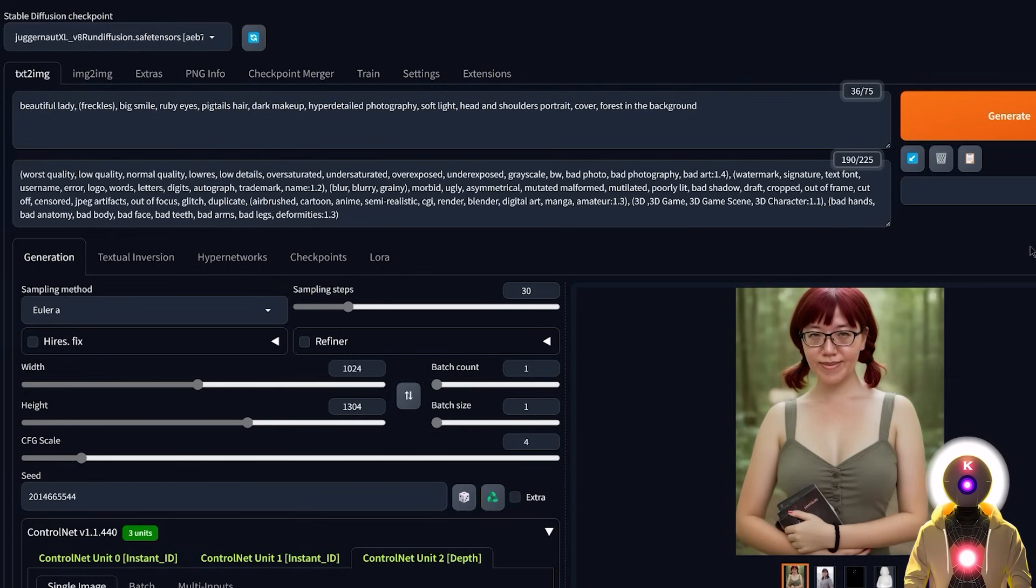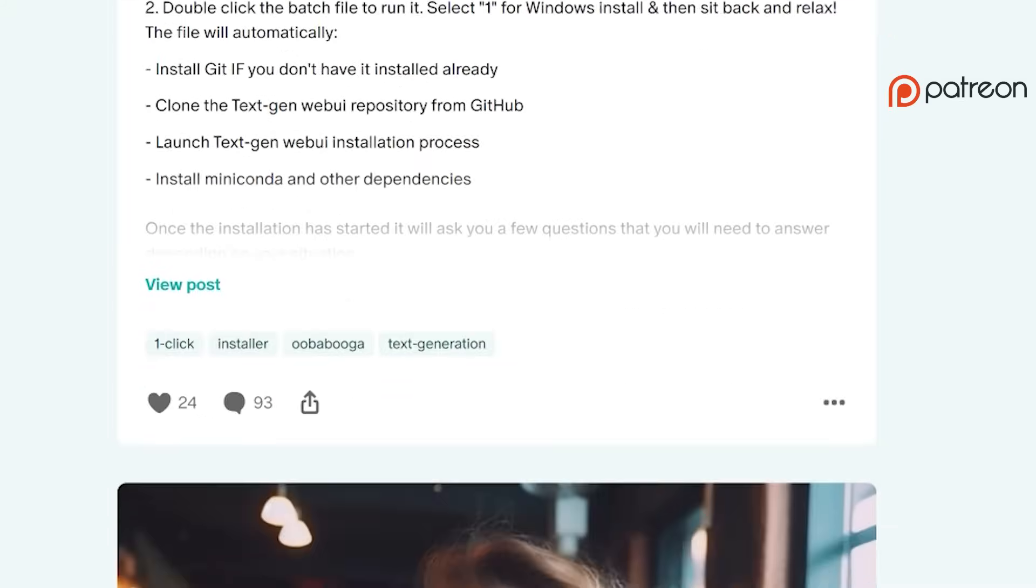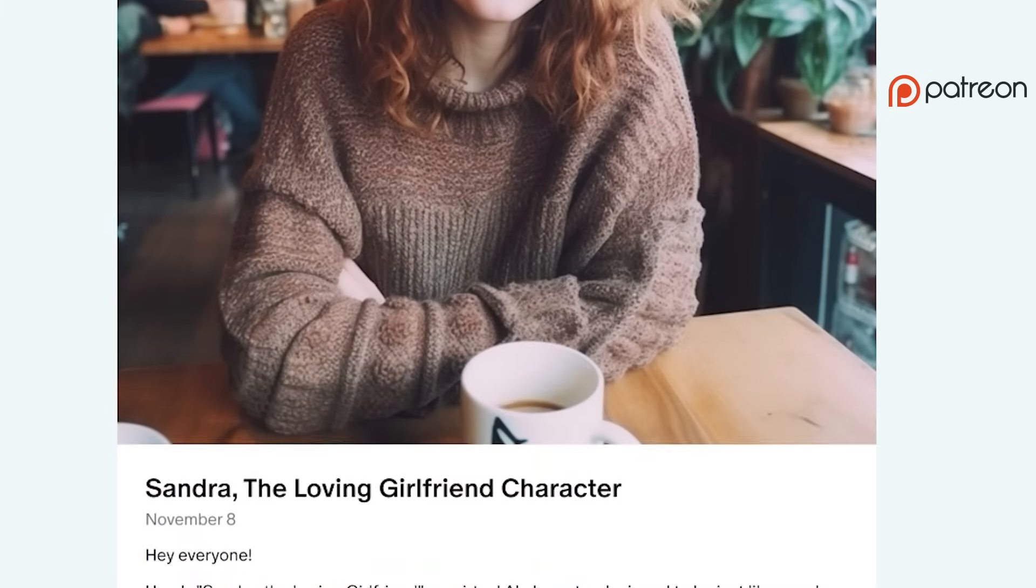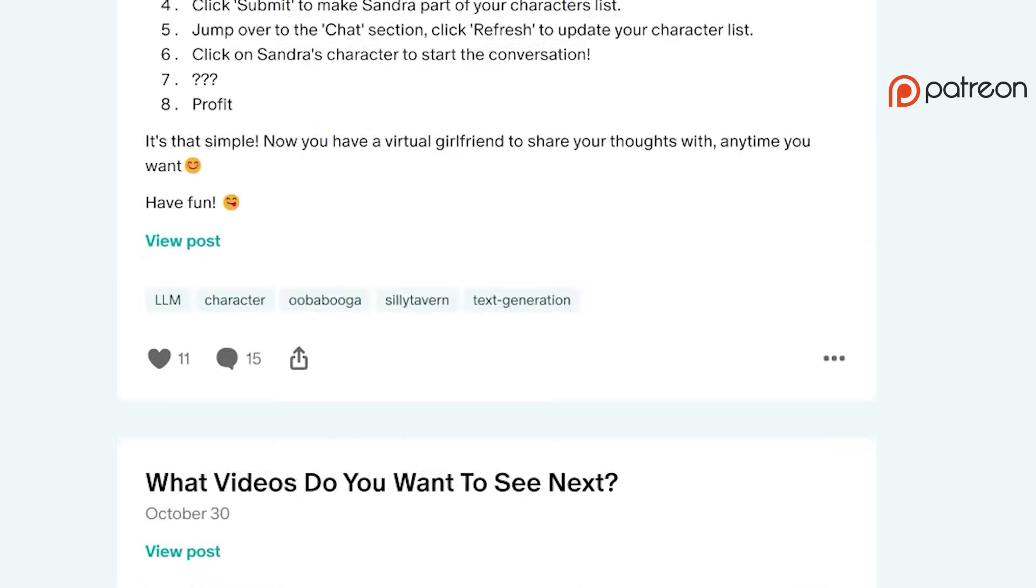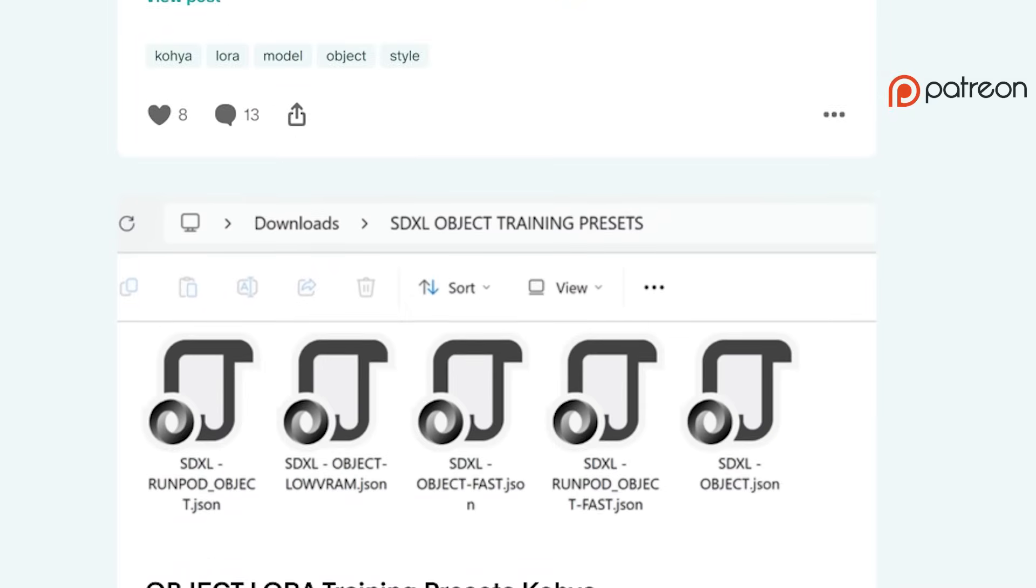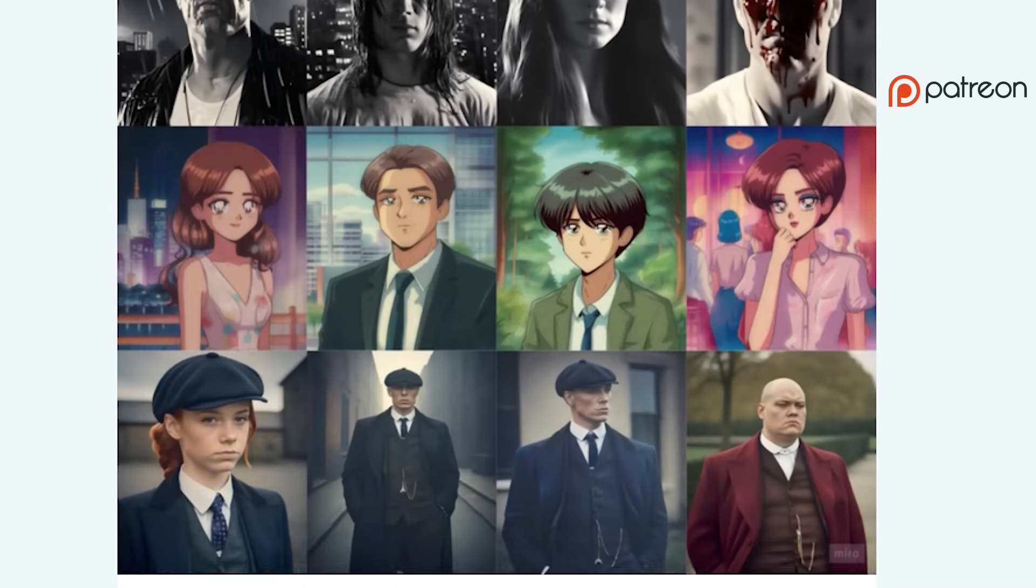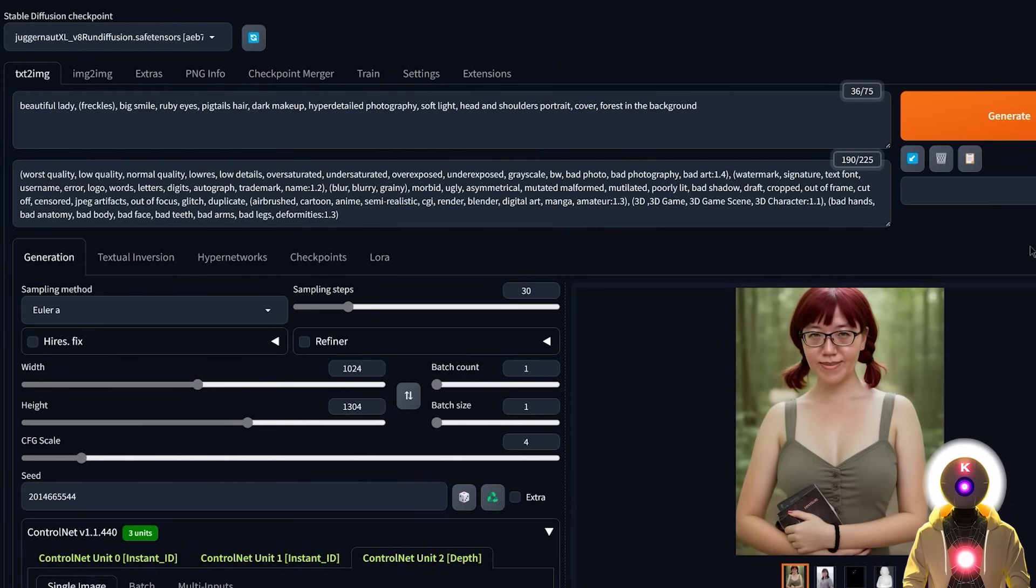Also, do not forget that if you have any issues, I provide priority support on Patreon, so if you have any questions whatsoever, do not hesitate to send me a DM, and I will try to answer your question as soon as possible. So that being said, definitely try this out yourself, and have some fun.